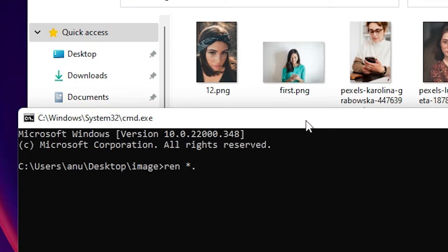Now space, then just type star dot jpg. Just type your new file name extension. Old file name extension, then type space.